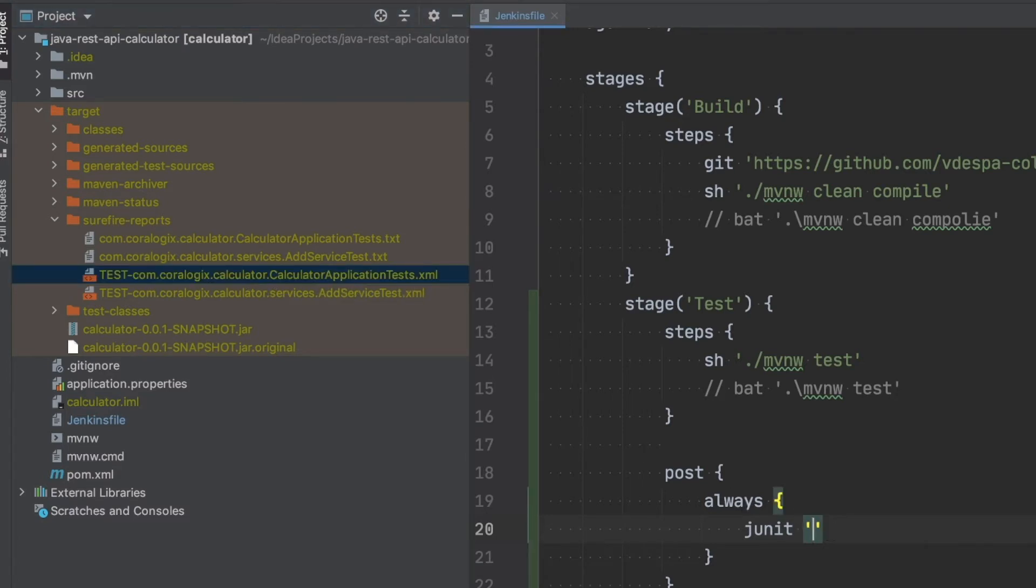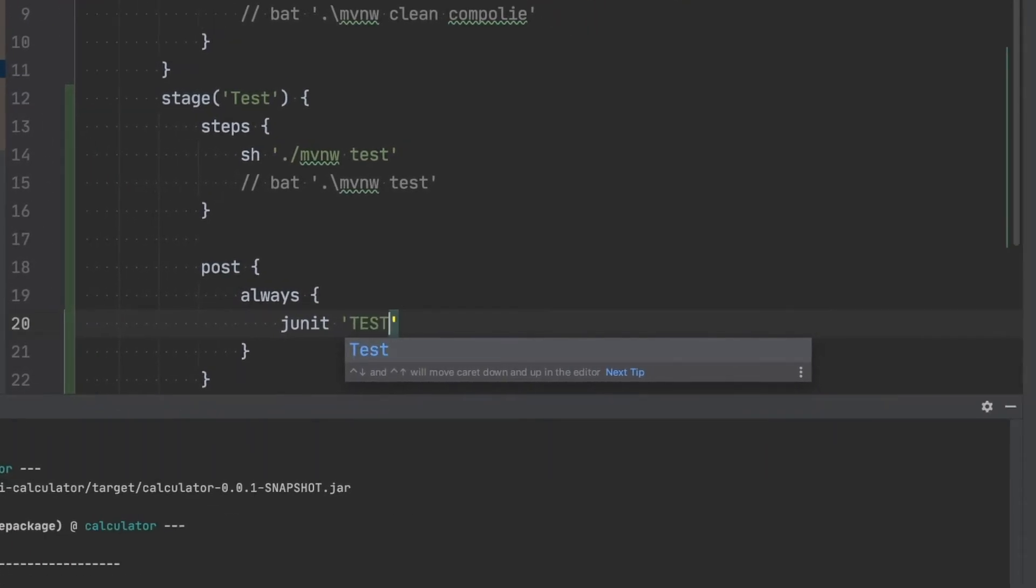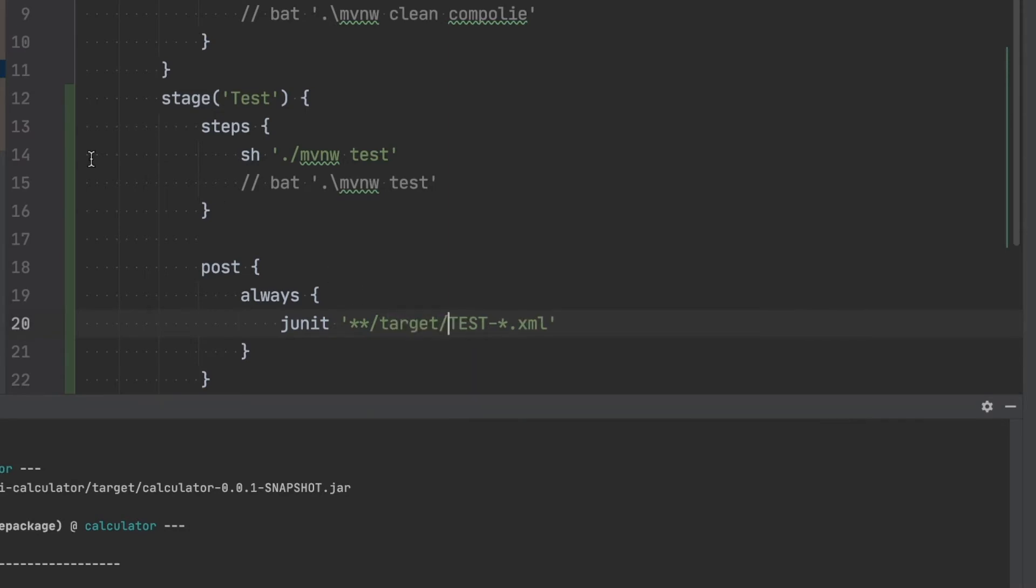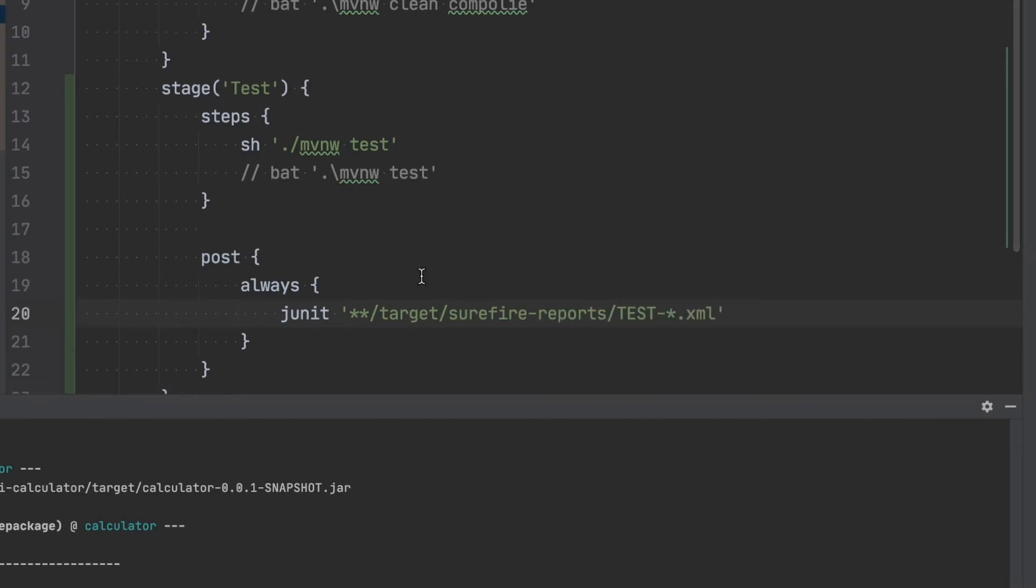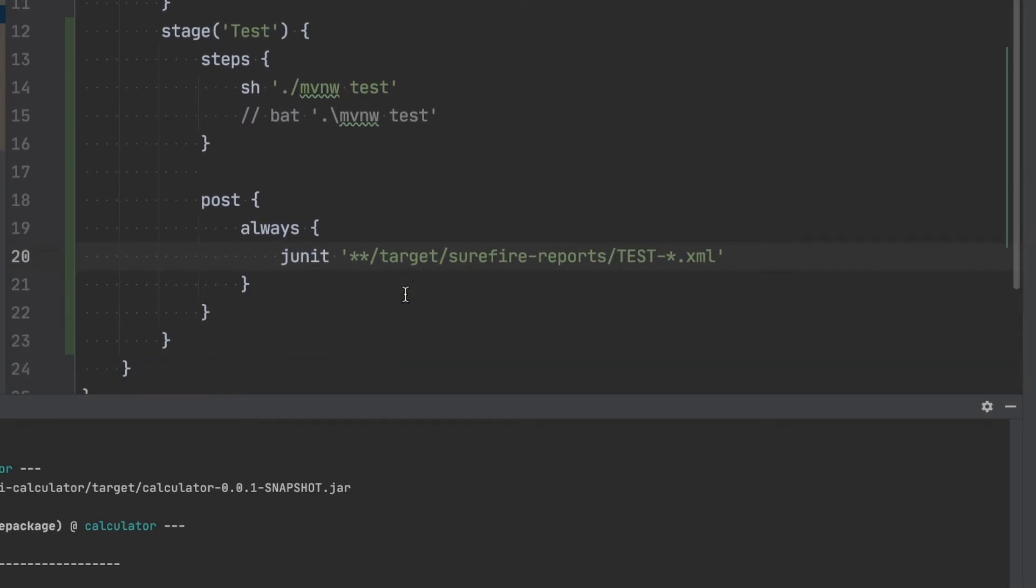You can notice that all the files start with test then there's a name in between, package name, a class name, and then they end in XML. So for that reason we're going to write something like test dash and then with the star we'll say anything that is in between and then that ends in XML. Not only that but we just want to look for any folder and the path to that folder is target and we have this additional subfolder Surefire reports so I'm going to add that as well and make sure that you don't make any spelling mistakes here because then the path will be invalid.